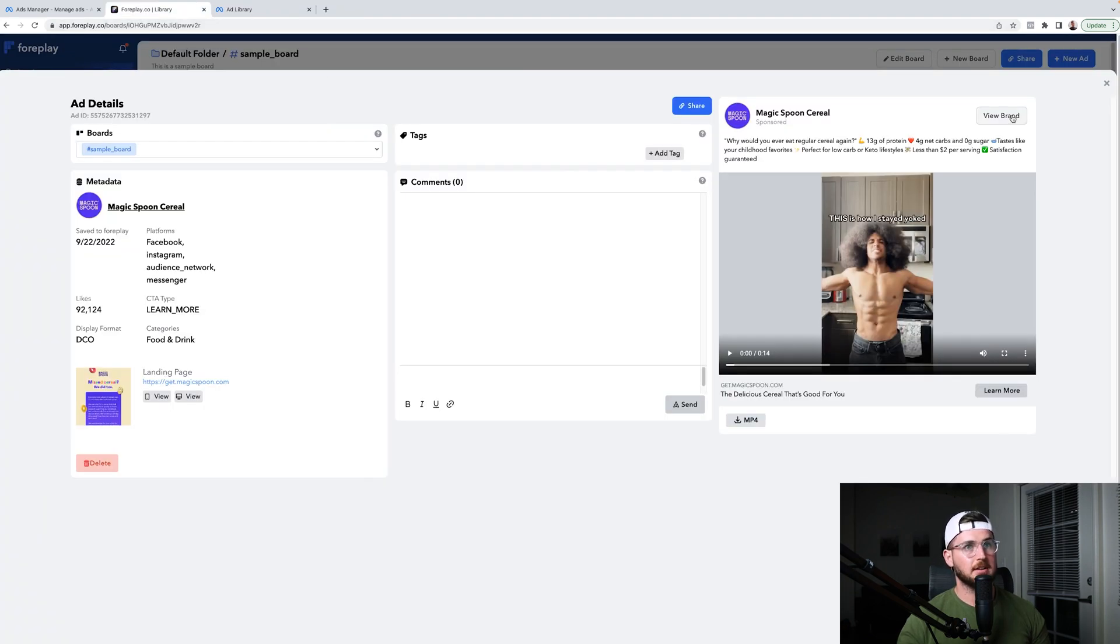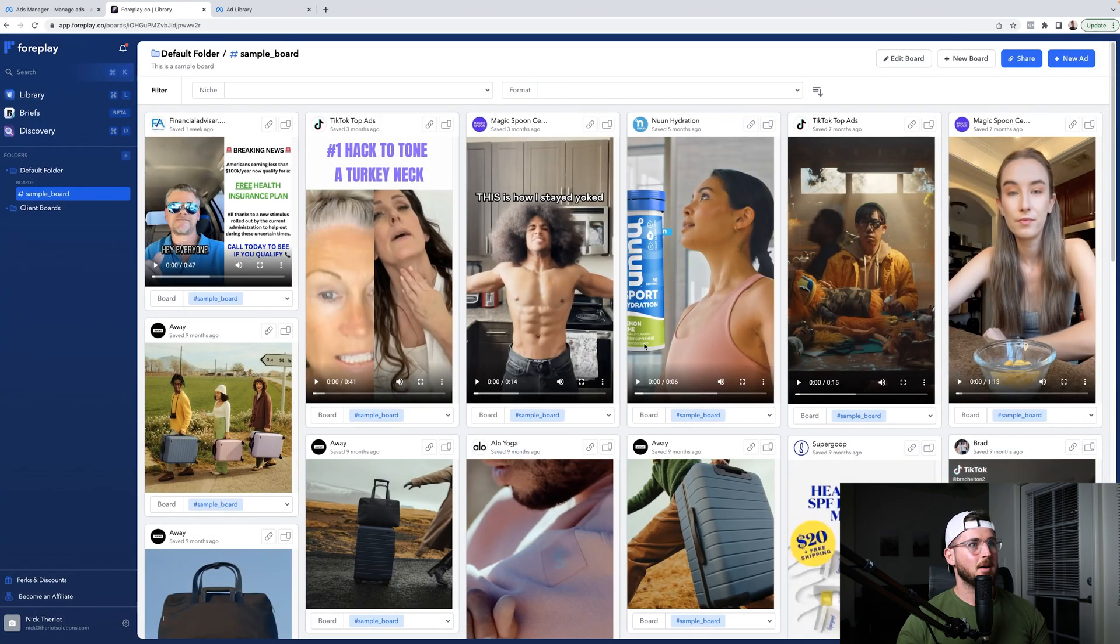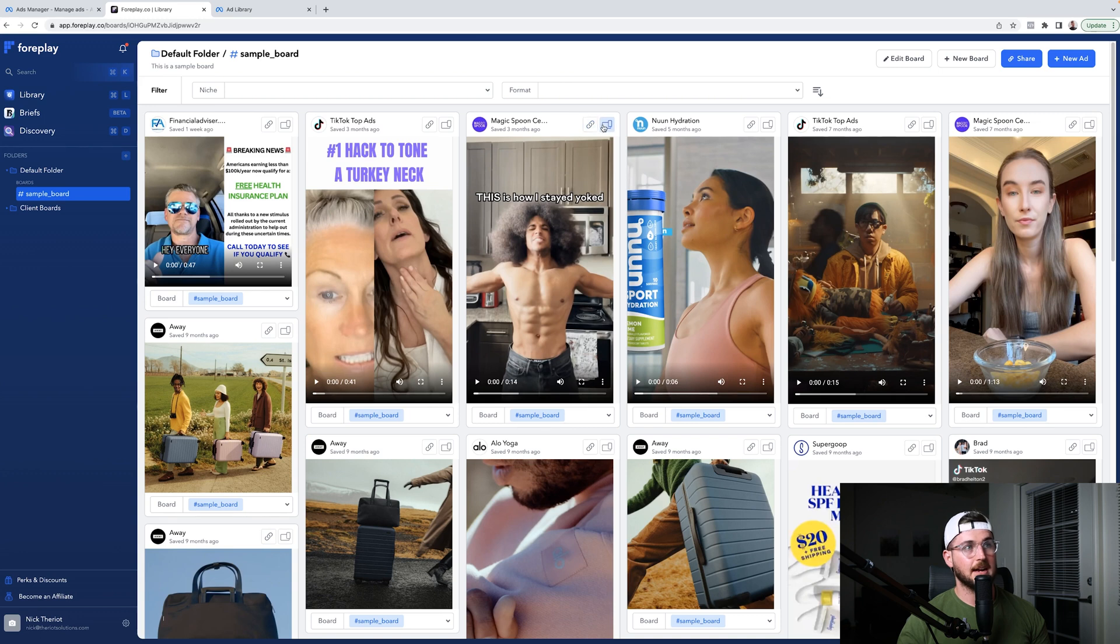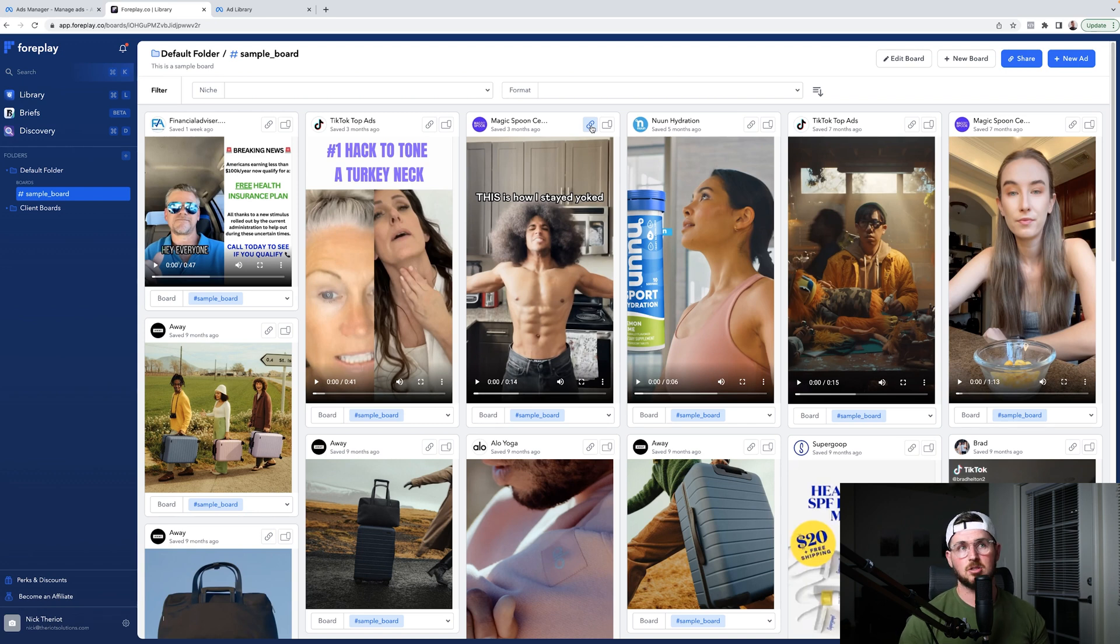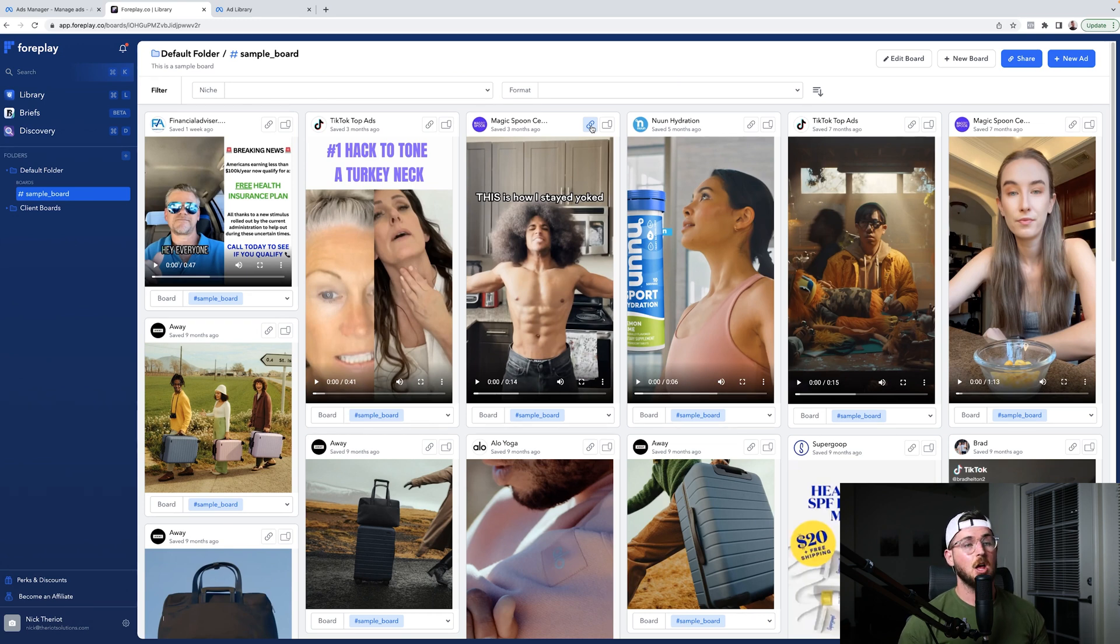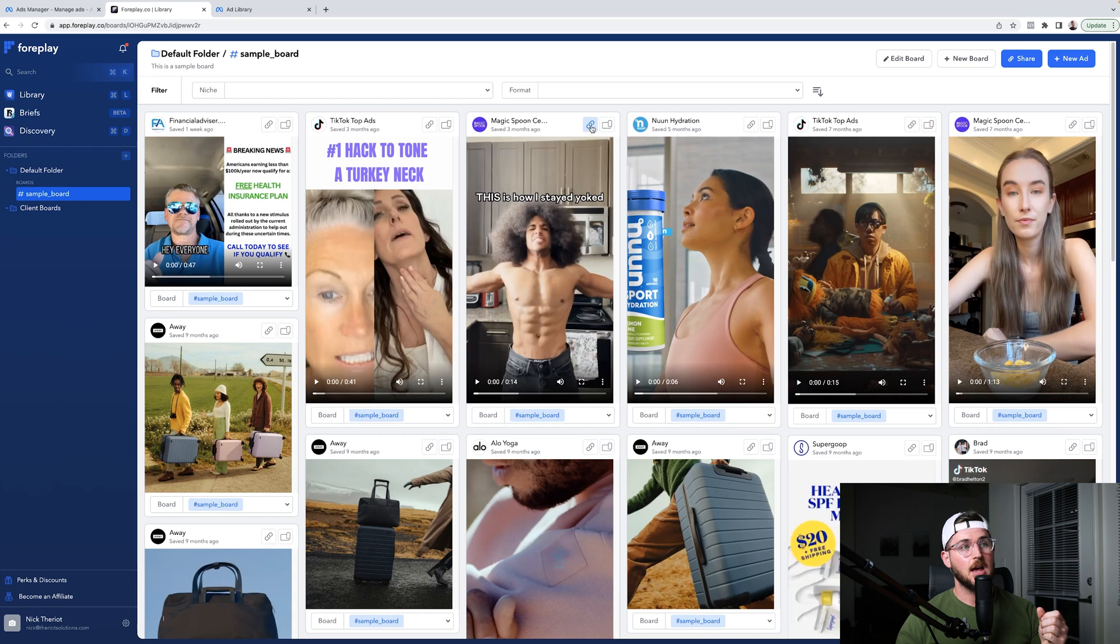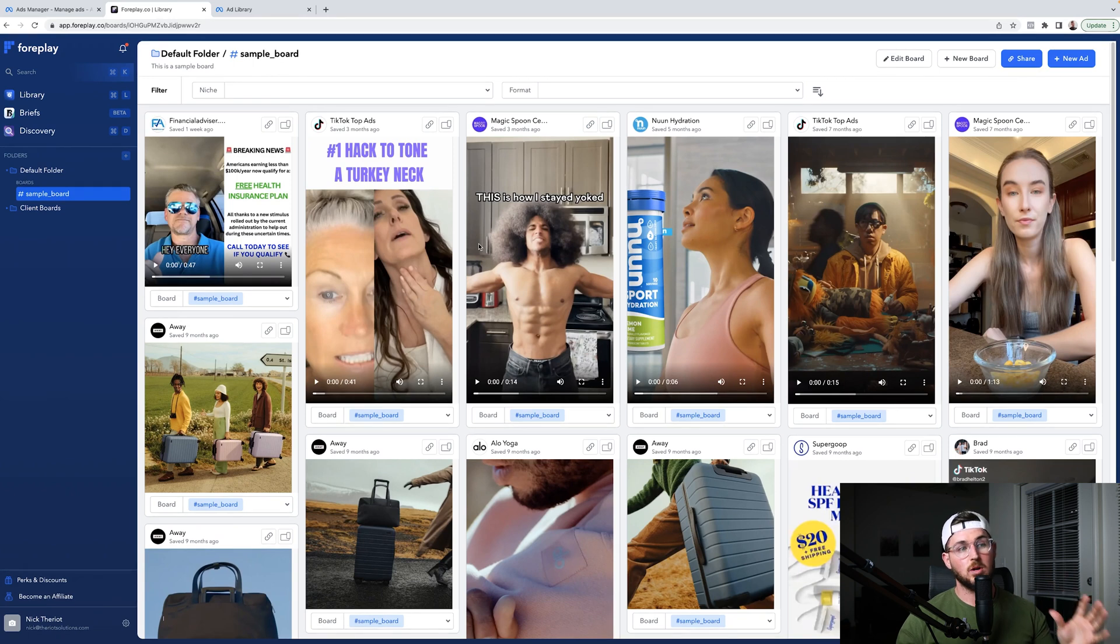You can also click view brand and I can actually see the brand. I can basically see all of that. And then I can also copy a link to it. And this link right here, I can send to anyone regardless if they have a Foreplay subscription or not. So say for example, if I'm working with a client or if I'm working with a content creator and I want them to emulate a specific ad, what I can do is I can take that ad and I can send it off to them and don't have to worry about different things being deleted and stuff like that.